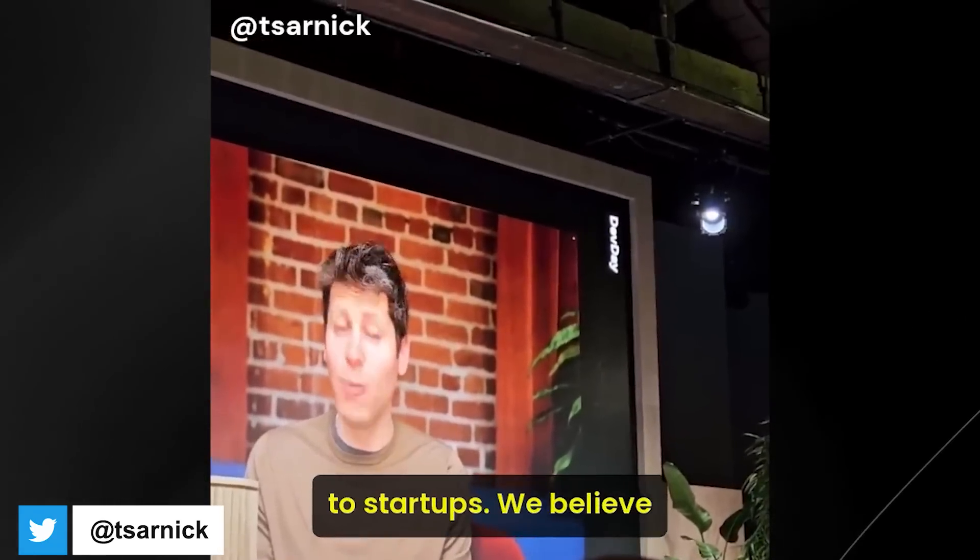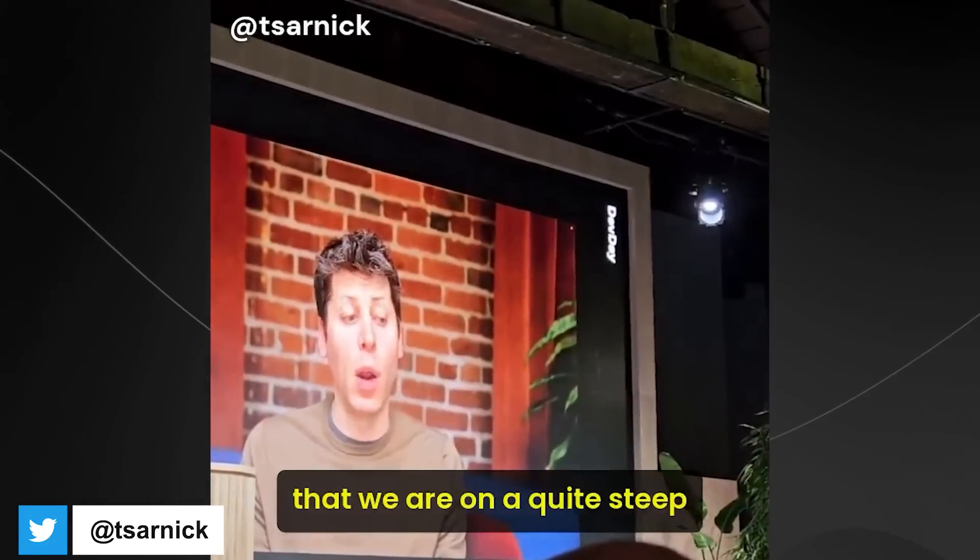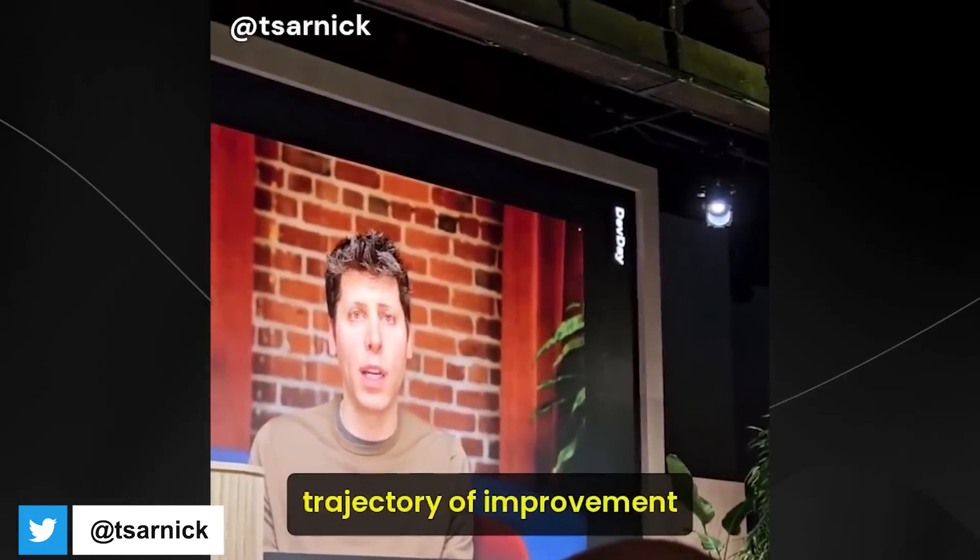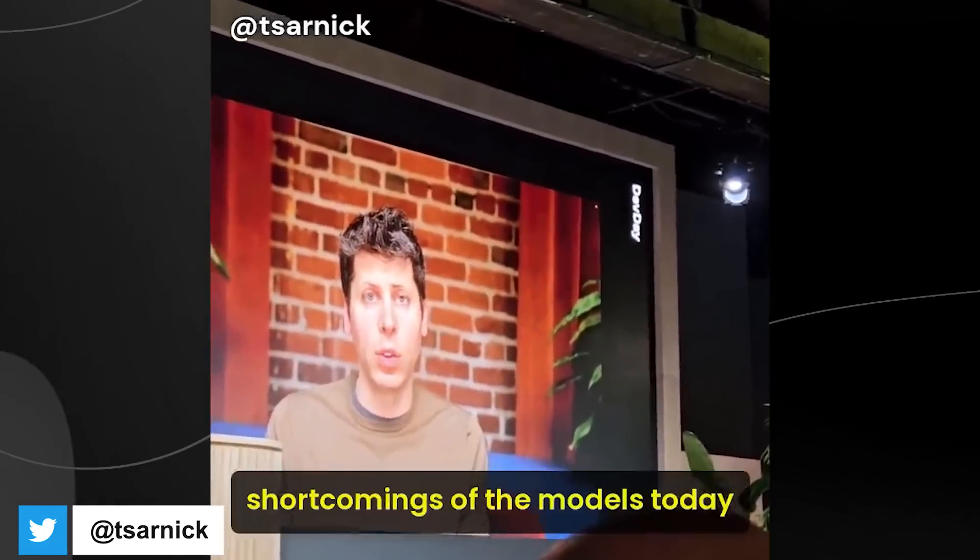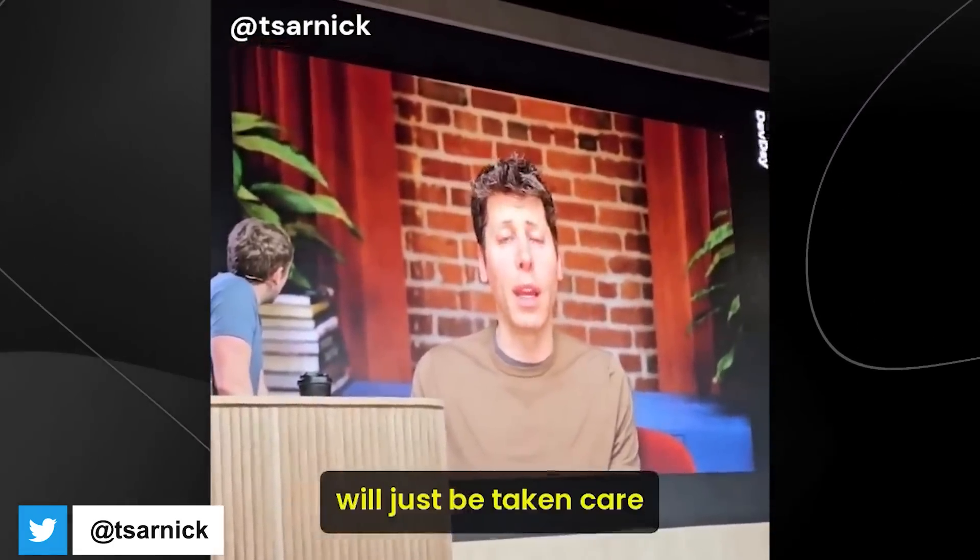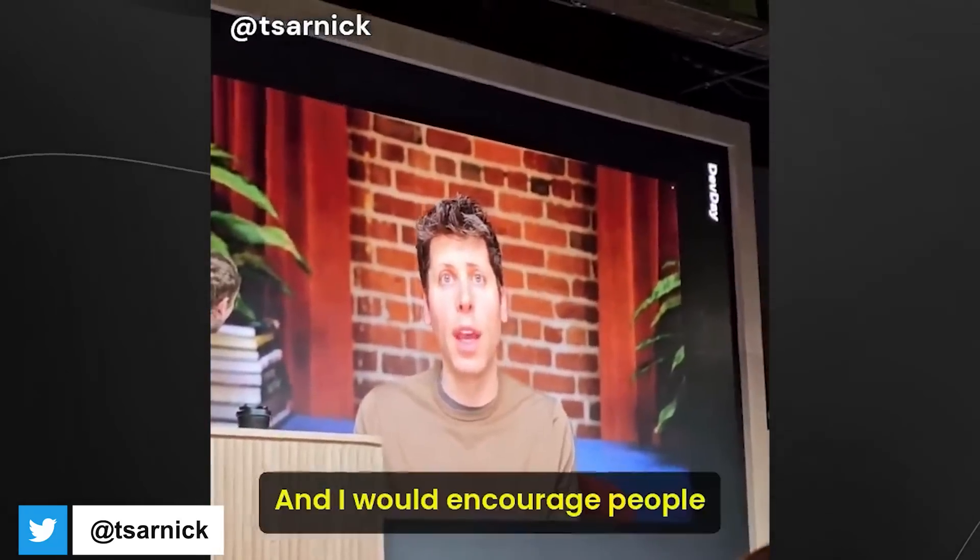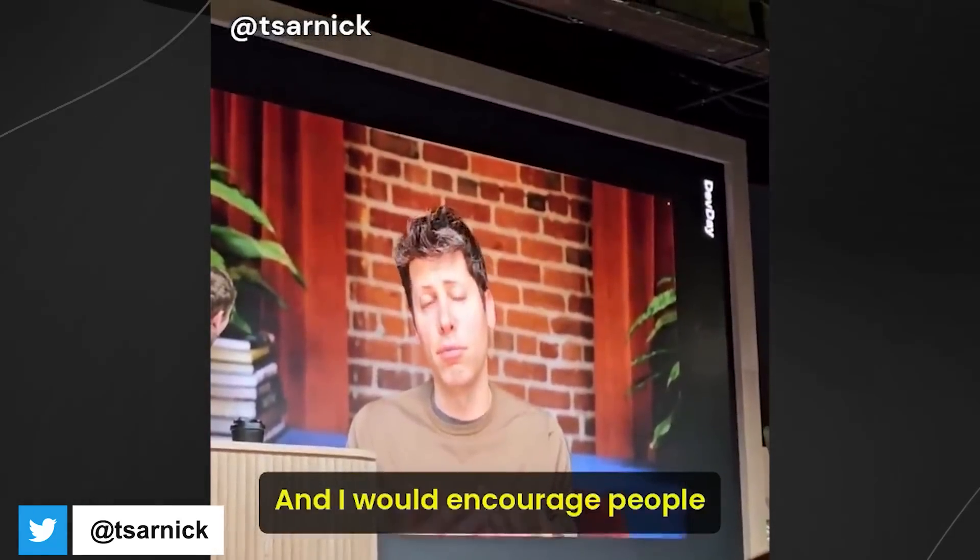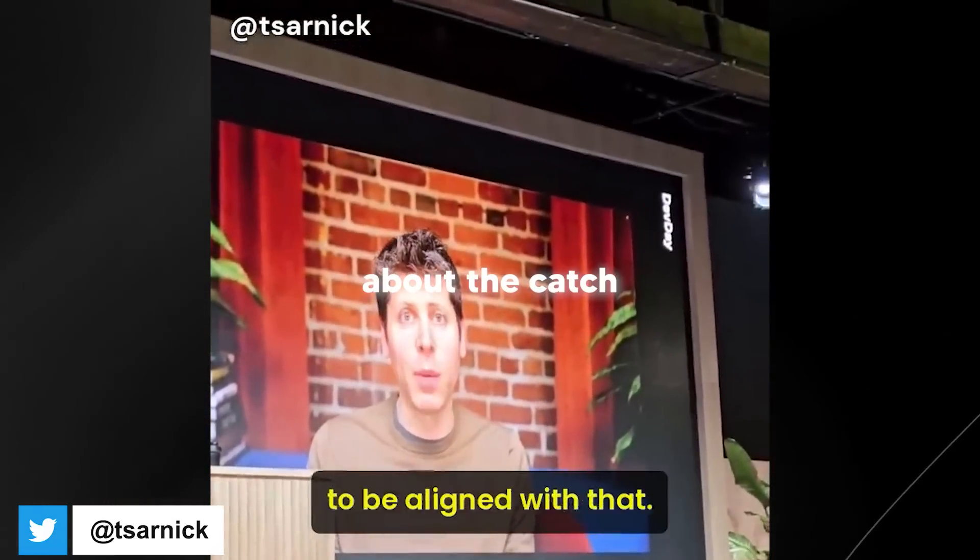Like we believe that we are on a pretty, a quite steep trajectory of improvement and that the current shortcomings of the models today will just be taken care of by future generations. And I encourage people to align with that. Catch that.